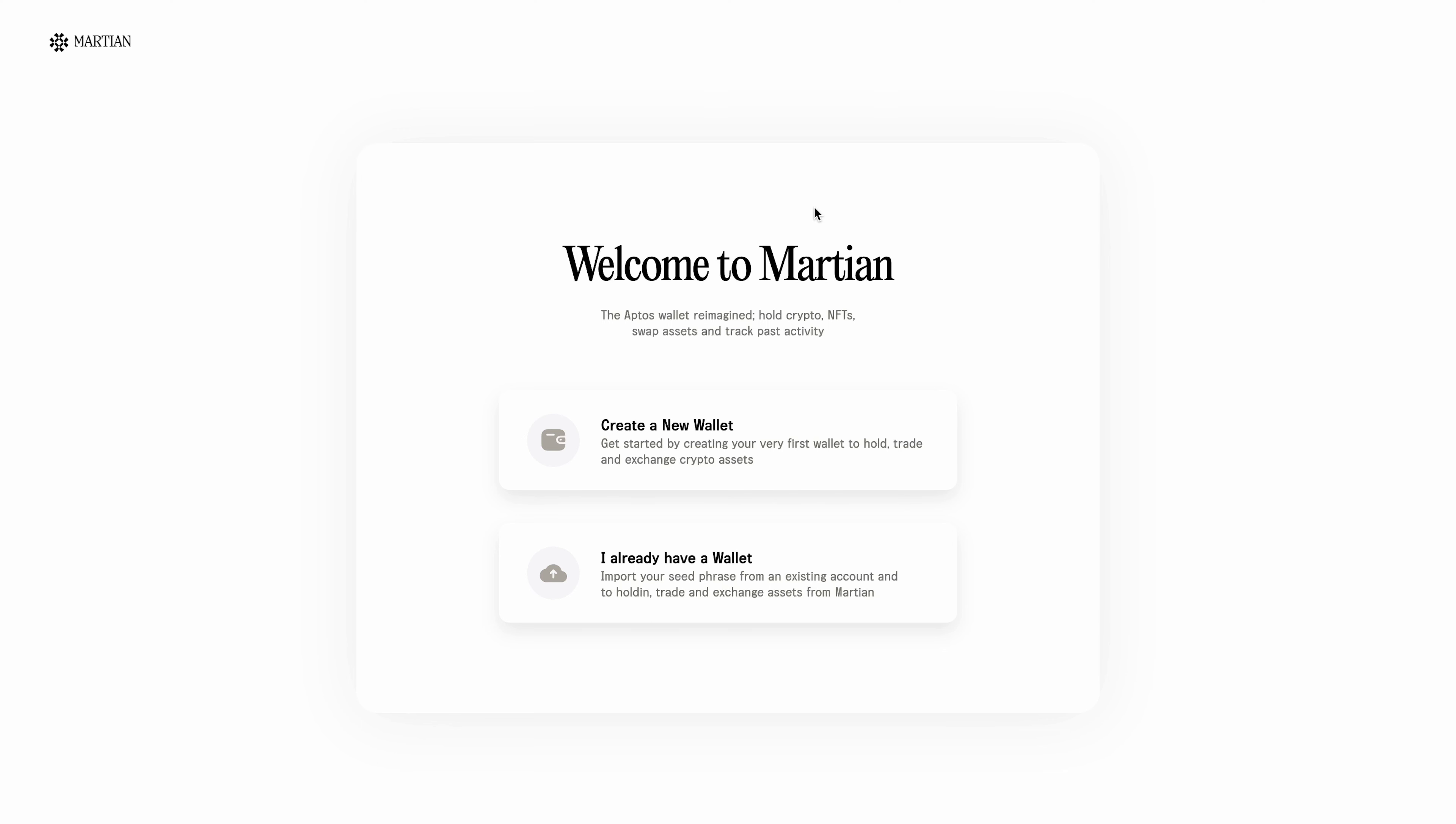Then the wallet prompts us to create a new one or import an old wallet. Since this is your first wallet on the Aptos blockchain, click create a new one.